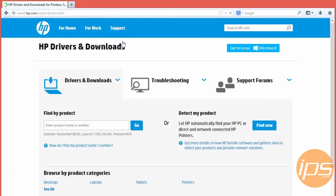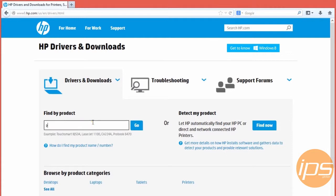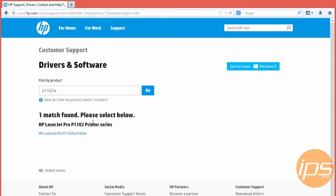Now we're on HP's drivers and downloads page. There's a text box where we can enter our product name or number. In this case let's add the P1102W here. We also have the option to auto detect printers connected to your computer. In this example we have one match so click there.